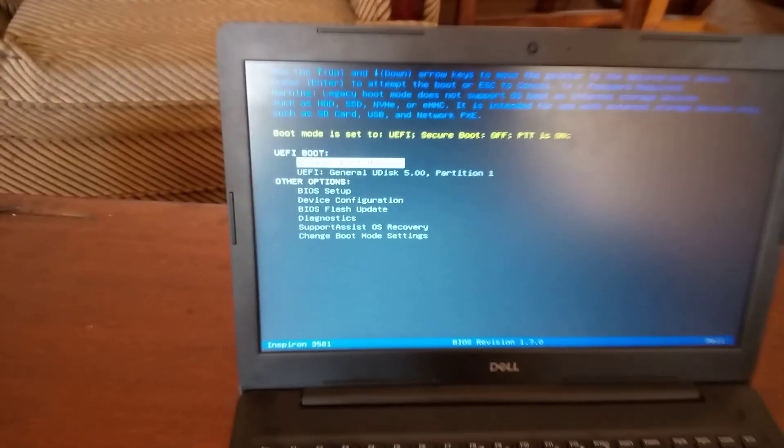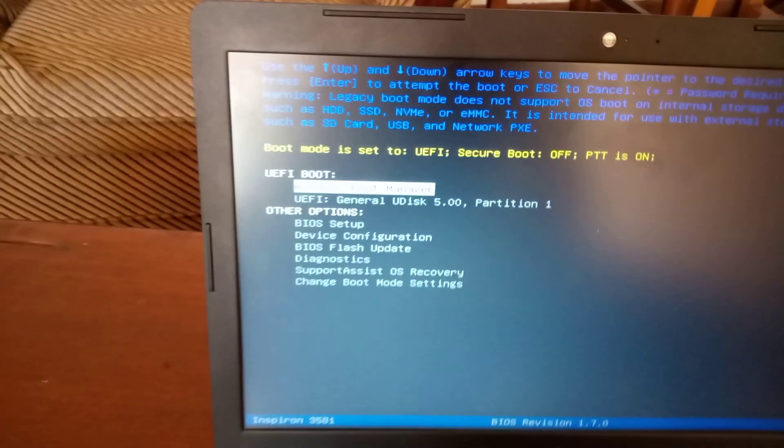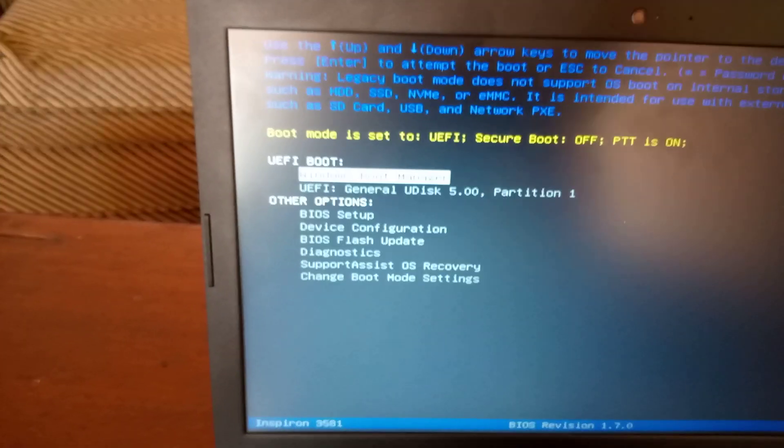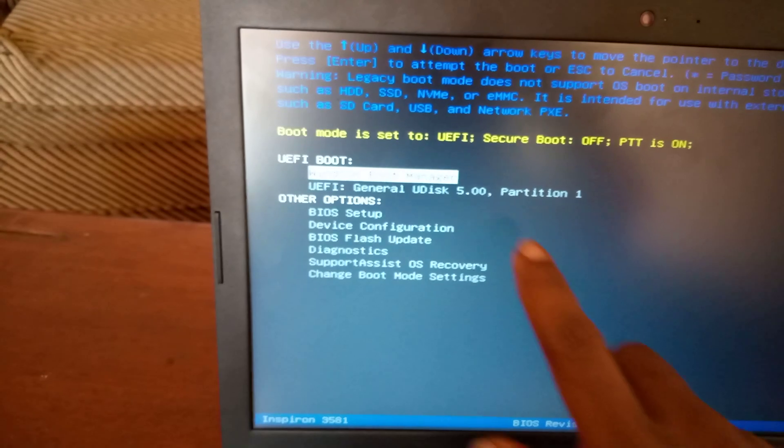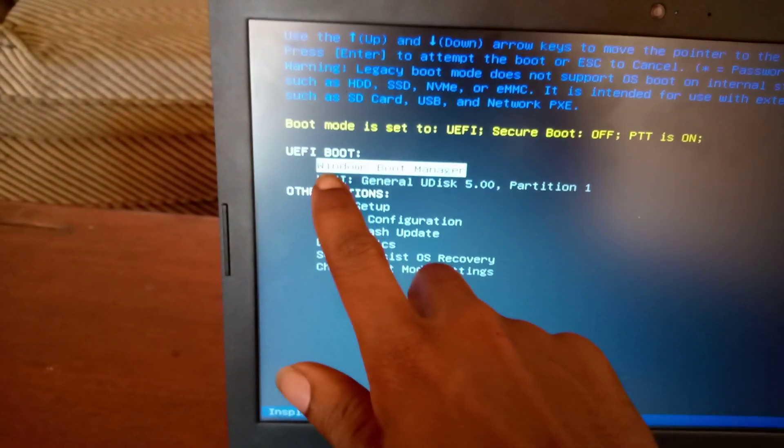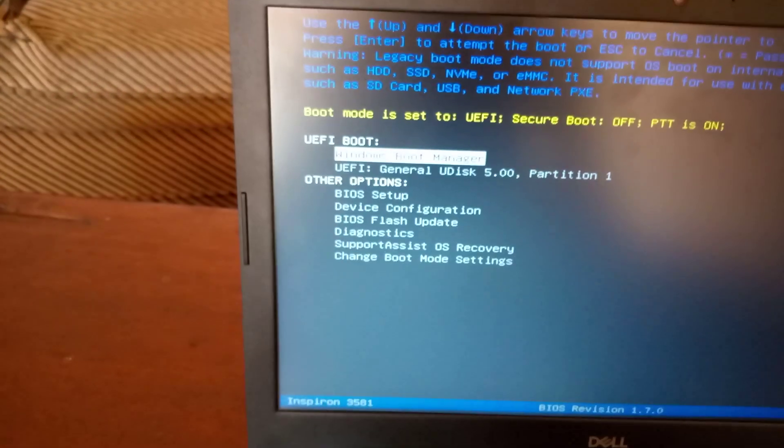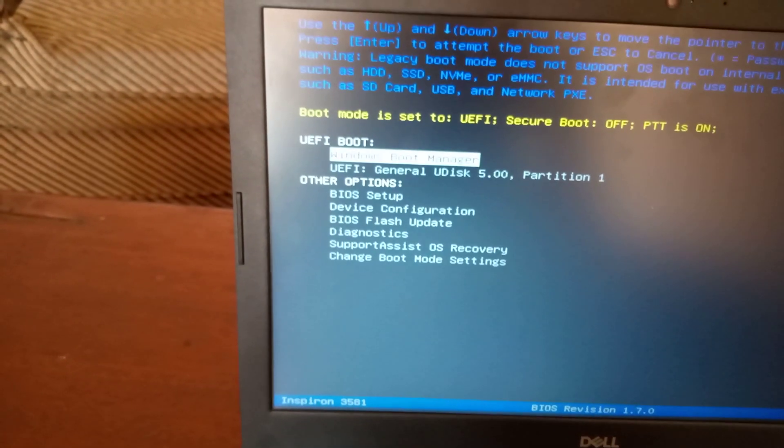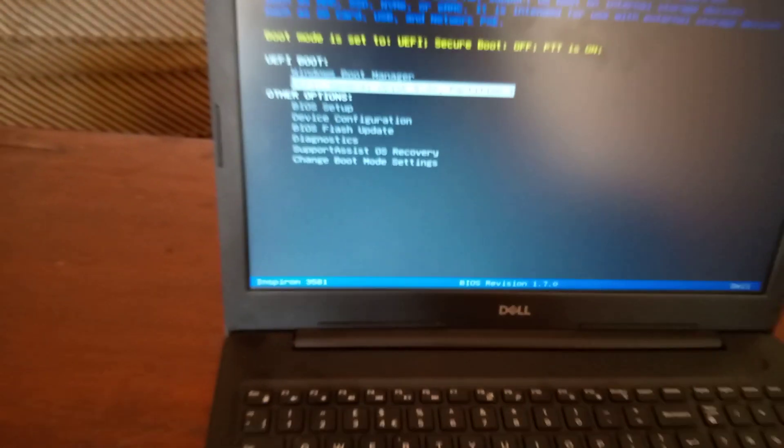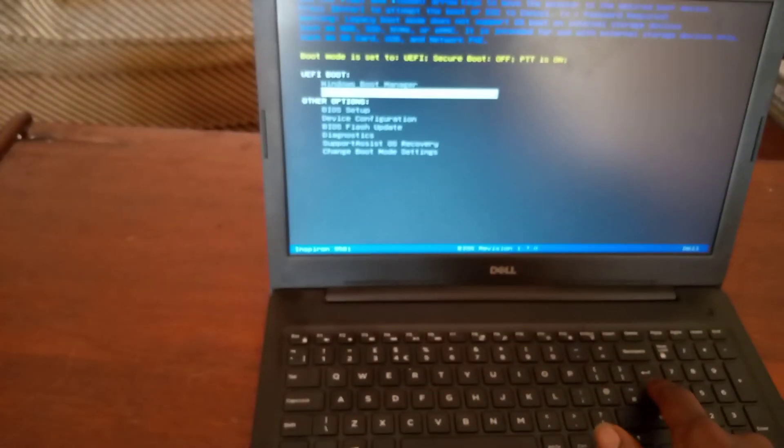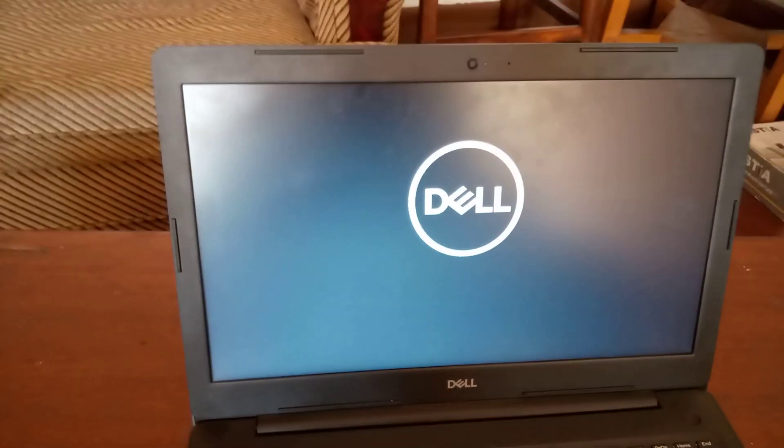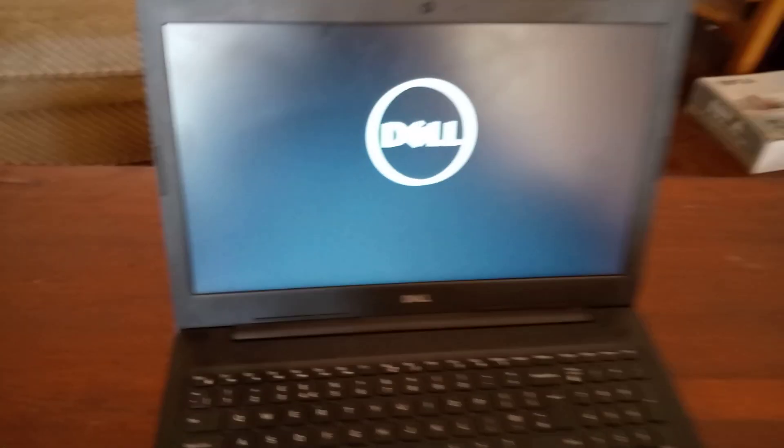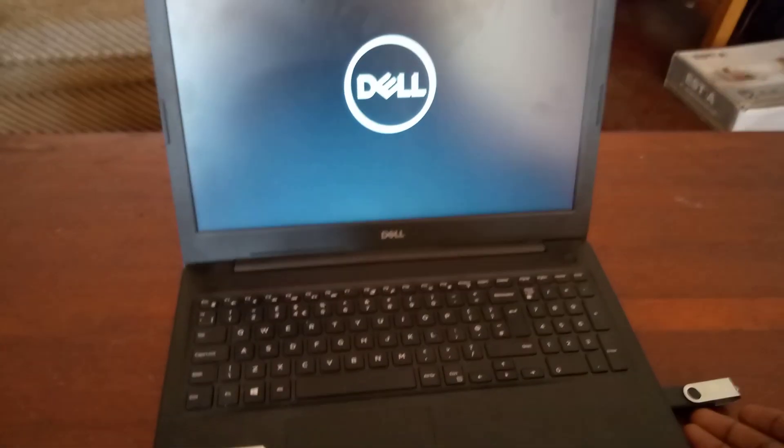And we have our USB boot options enabled here. So what you're going to do, you're going to click the down arrow key and then click enter.